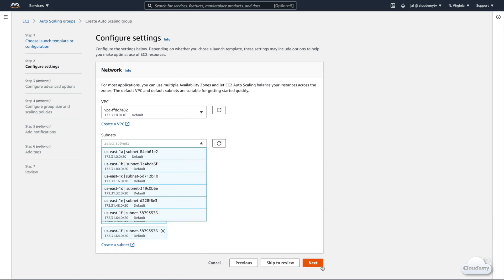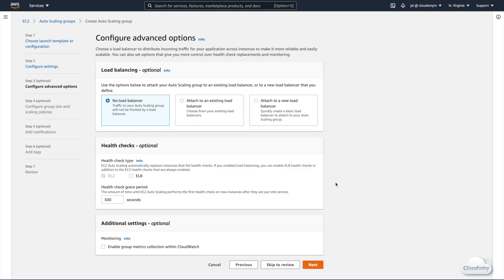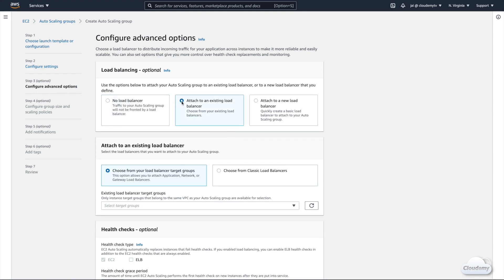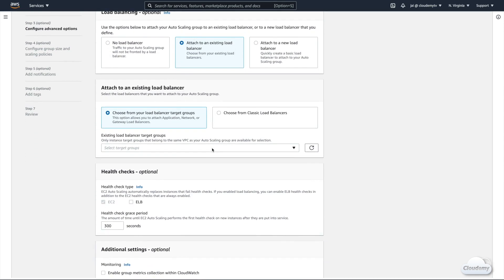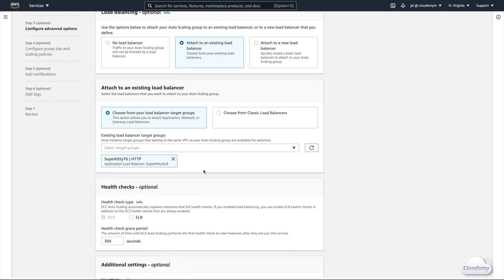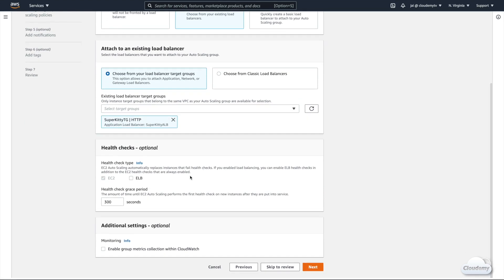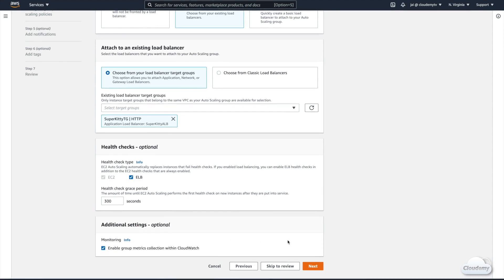We're gonna configure advanced options. We want to put the Auto Scaling group behind the load balancer, so select Attach to an existing load balancer. On the Target Group dropdown, select the target group created previously. Under Health Checks, EC2 is always selected — let's also select the ELB option. The grace period is the amount of time Auto Scaling waits before performing the first health check on new instances after they're put in service — we keep the default value. We also enable group metrics collection within CloudWatch for better visibility of the Auto Scaling group, such as changes in group sizes over time.